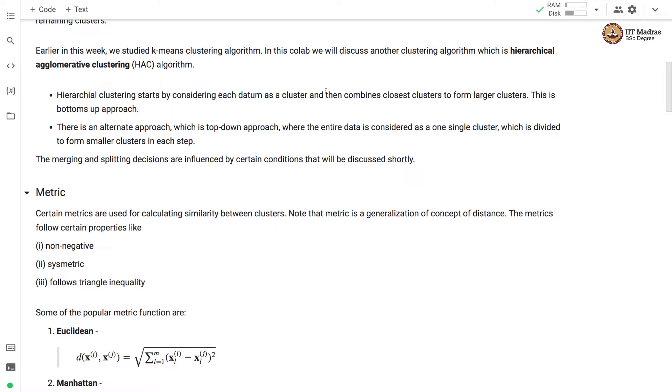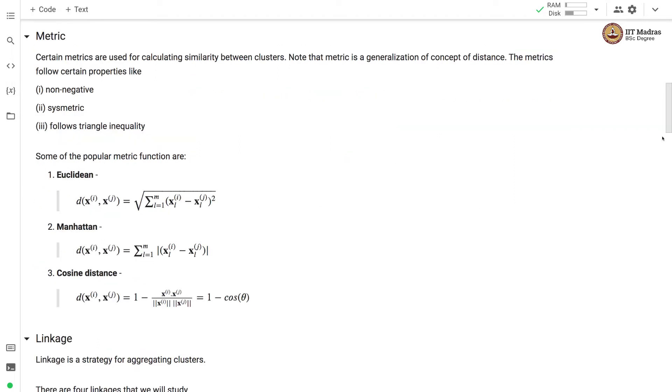In the top-down approach the entire data is considered as a single cluster and then it is divided to form smaller clusters in subsequent steps. The merging and splitting decisions are influenced by certain conditions that we will be discussing shortly.